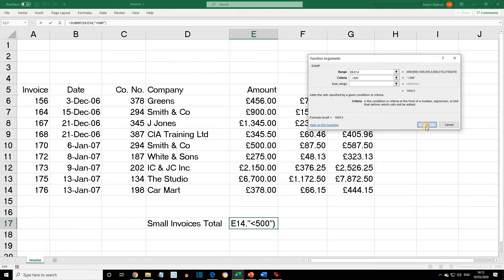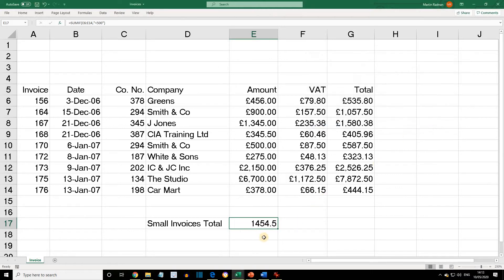Click OK, and this will show the total of all those invoices that were for less than £500. In other words, it would be the £456 plus the £345.50 plus the £275 plus the £378, and this gives an answer of £1,454.50.